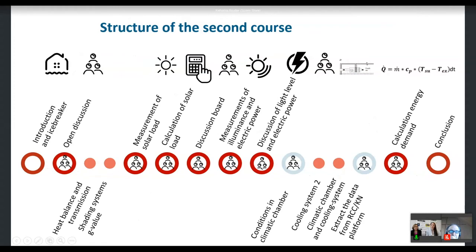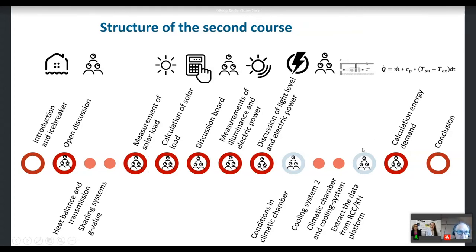After using the cooling system, we had a second comfort survey and discussed the comfort values. We could see the results — for example the flow of the cooling system and temperatures of the different rooms in the climate chamber and living lab — and used this live data for energy demand calculations. The second course had a similar structure but with a focus on the influence of solar load and new cooling systems.